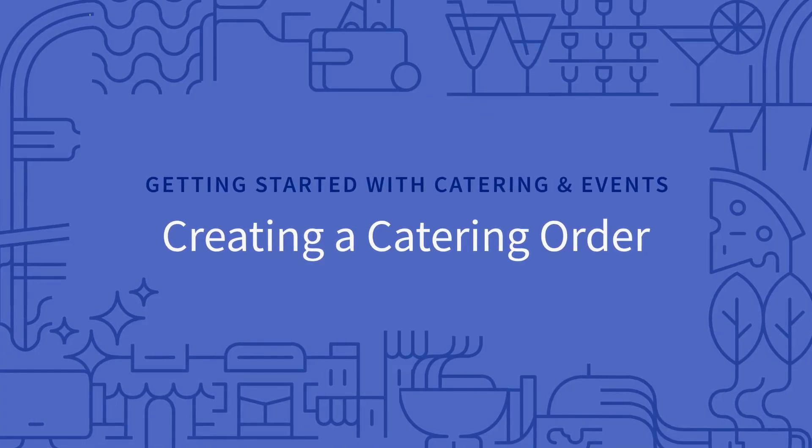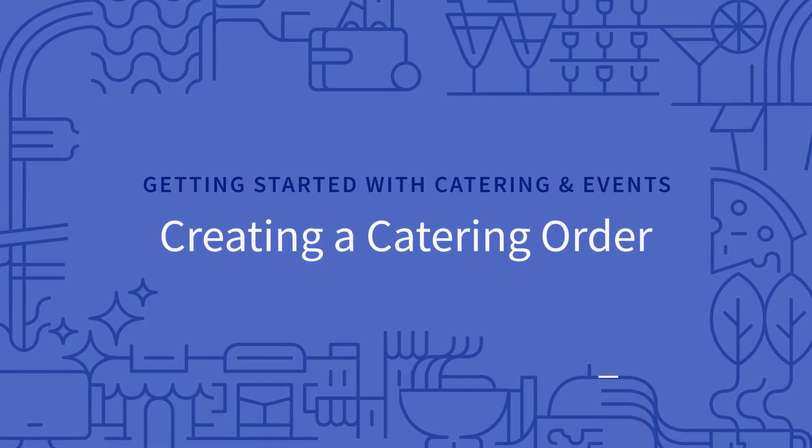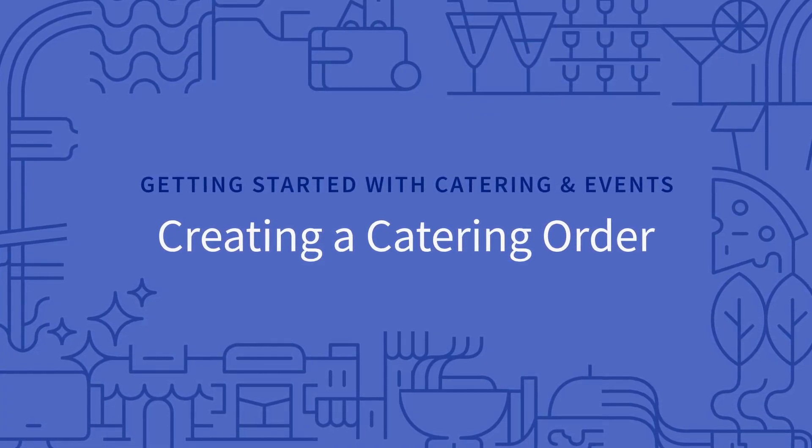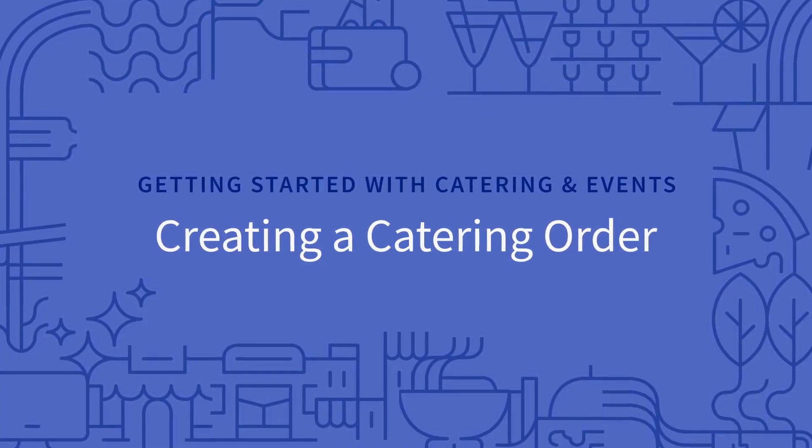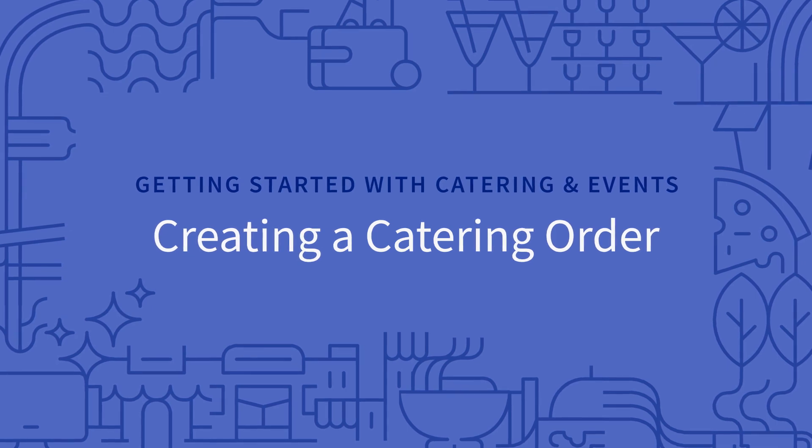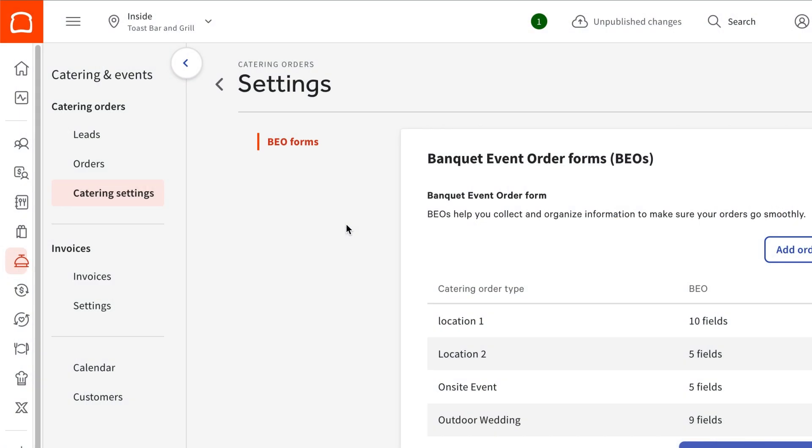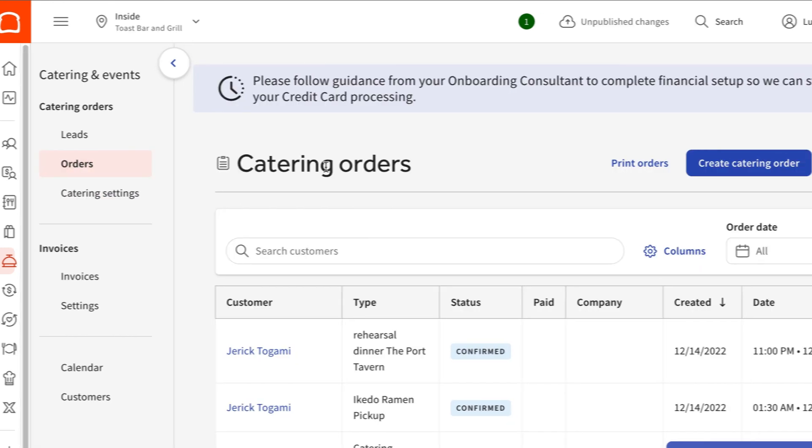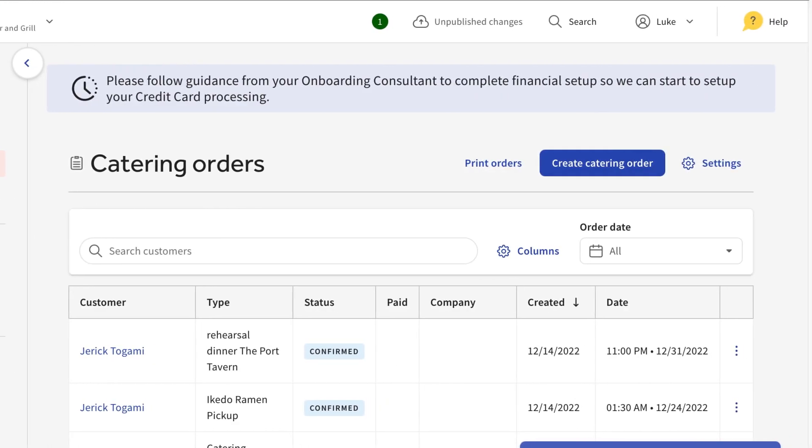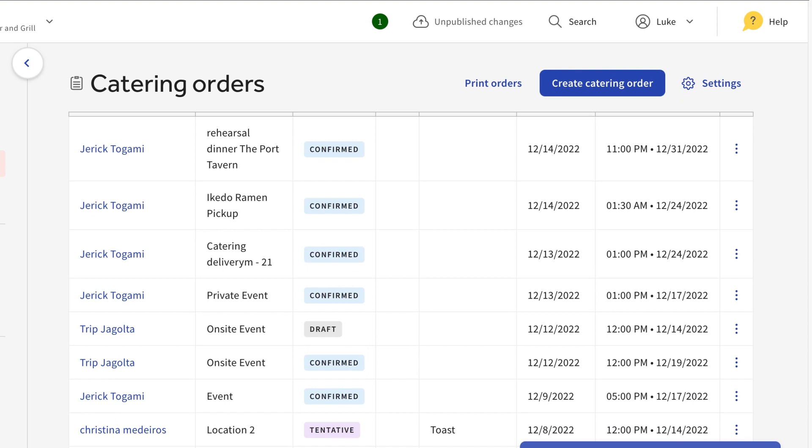Now that you have an event type created for your orders, let's get started with creating a catering order. For this, navigate to the orders page from the left rail. This page will show you all previously created catering orders and their statuses. We'll go over these statuses later in the video.